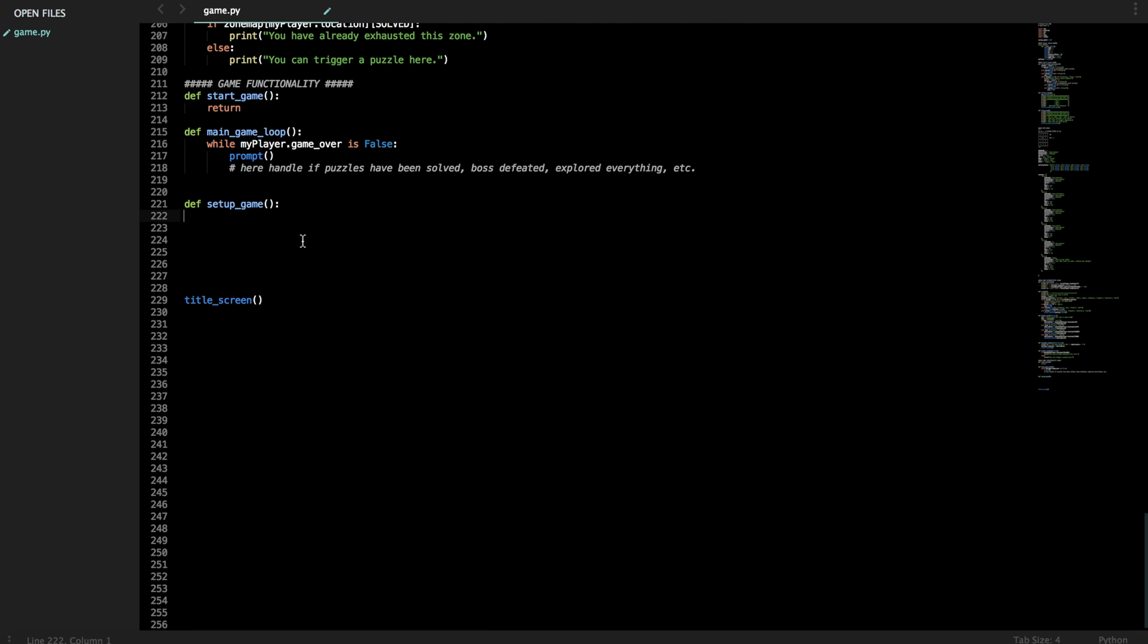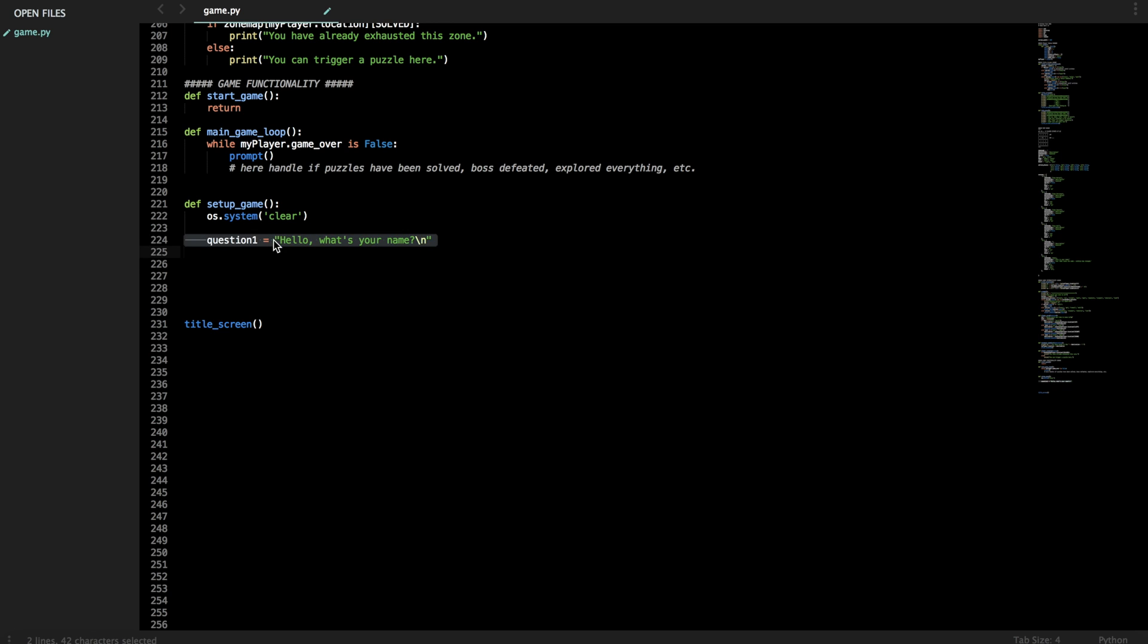So here we define setup_game, we want to clear everything that we've typed in command prompt before by doing this. And now let's start asking the players questions about who are you, what's your job. So question one will be hello, what's your name. And note that I'm doing it like this, I'm defining question one to be this rather than just printing it. I'm going to show you why right now.